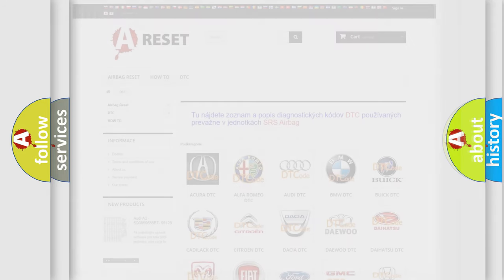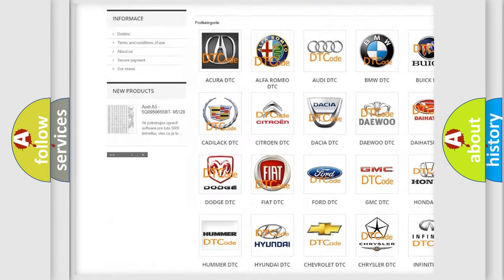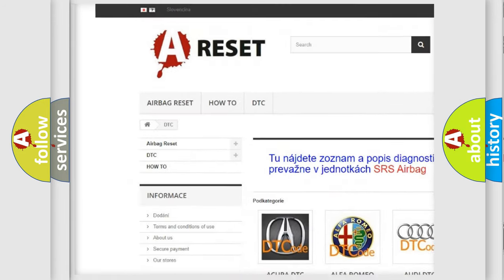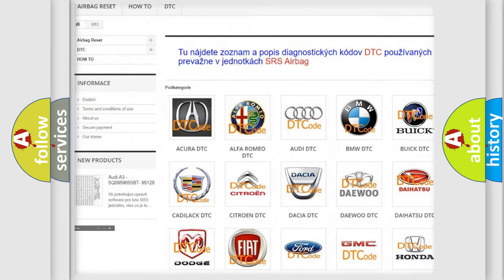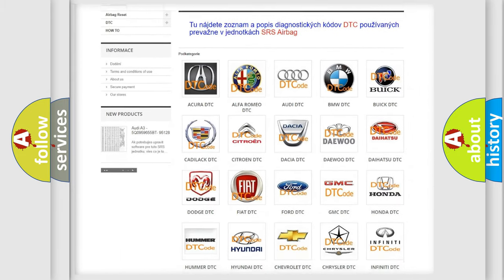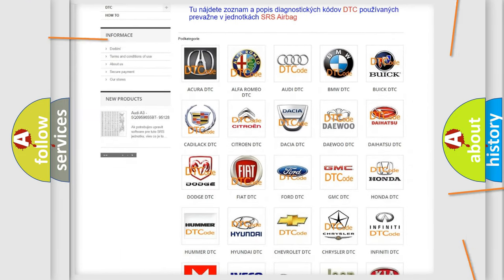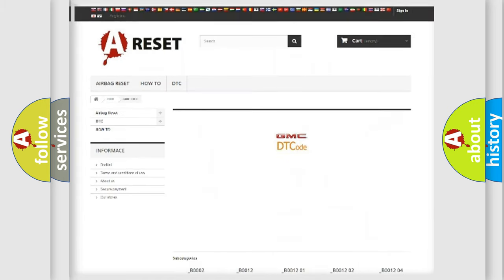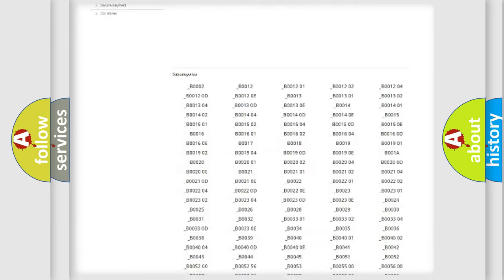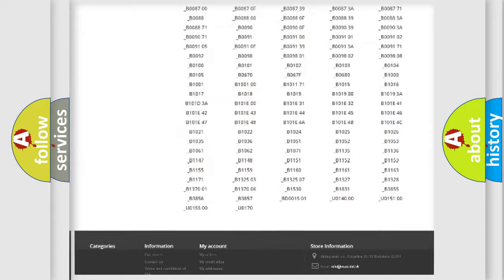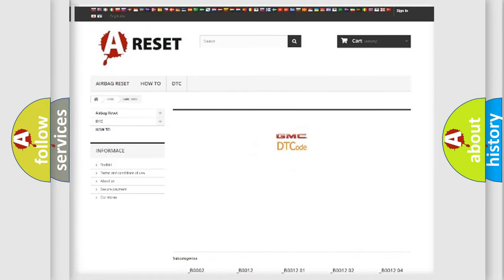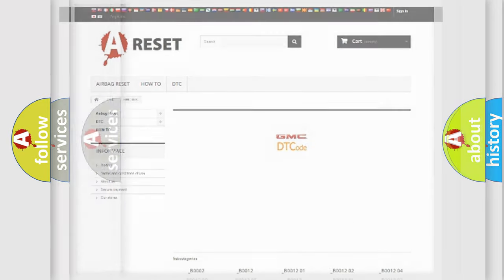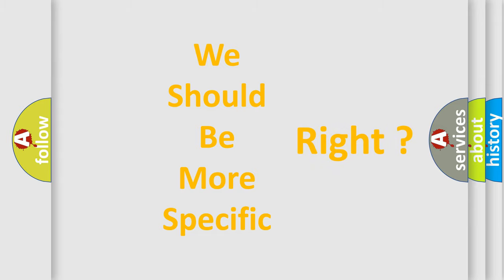Our website airbagreset.sk produces useful videos for you. You do not have to go through the OBD2 protocol anymore to know how to troubleshoot any car breakdown. You will find all the diagnostic codes that can be diagnosed in GMC vehicles, and many other useful things. The following demonstration will help you look into the world of software for car control units.